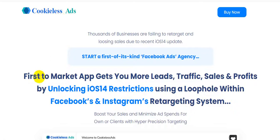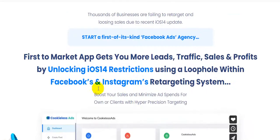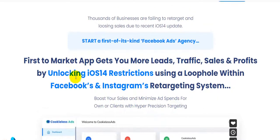I'm in the sales page right now of the software Cookie Less Ads. Thousands of businesses are failing to retarget and losing sales due to the recent iOS update. This is the first of its kind Facebook ads agency app that gets you more leads, traffic, sales, and profits by unlocking iOS restrictions using a loophole within Facebook and Instagram's retargeting system, boosting your sales and minimizing ad expense with hyper-precision targeting.